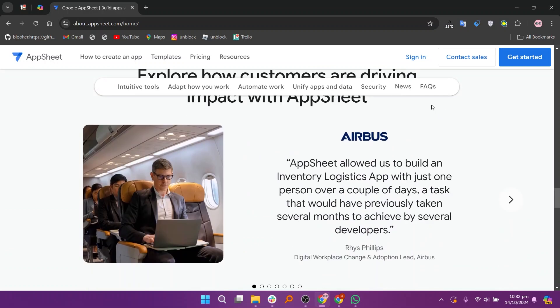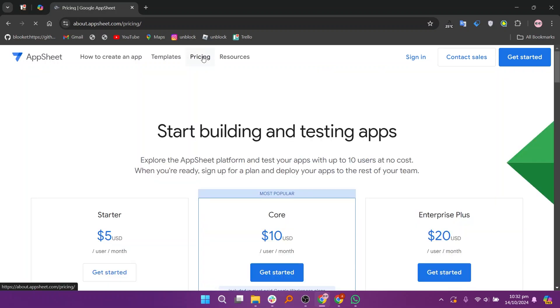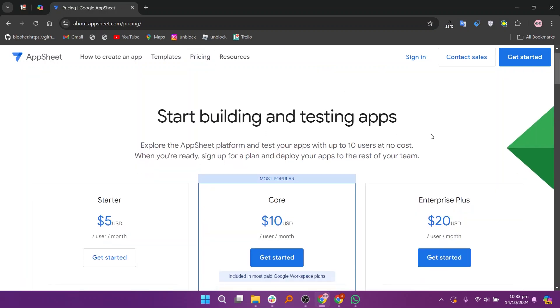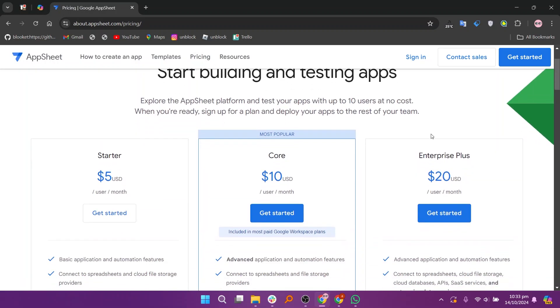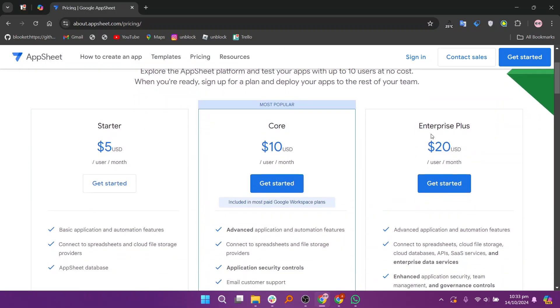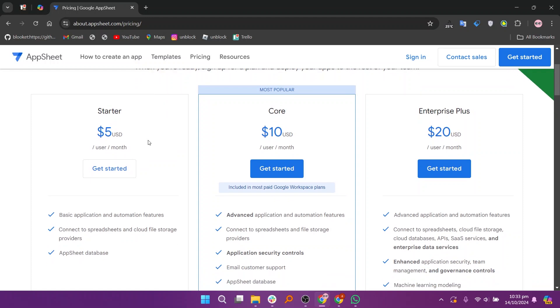So that's the comparison between AppSheet free versus paid. Make sure to use the links given down in the description to get started with either AppSheet free or paid. If this video was helpful, please consider leaving a like and subscribing to my channel. With that being said, I'll see you in the next video.